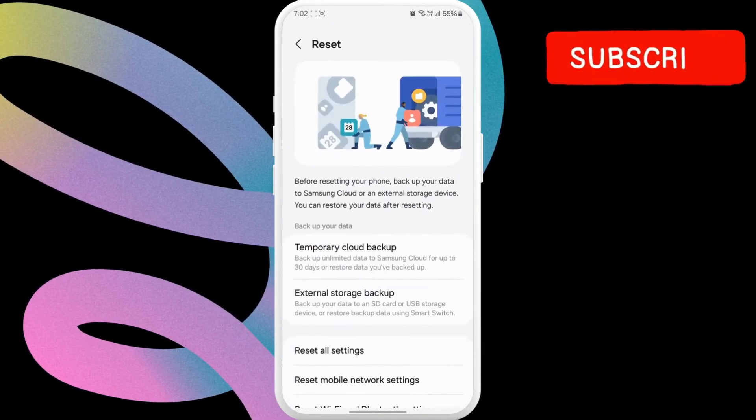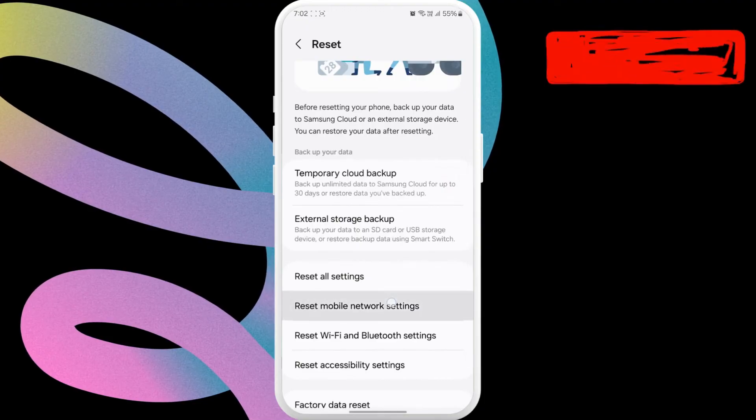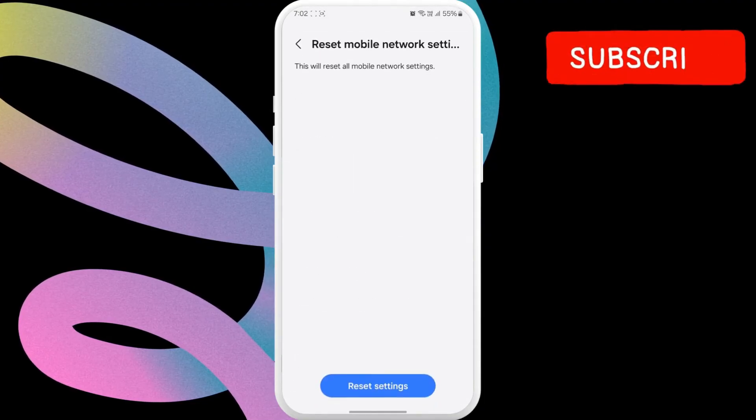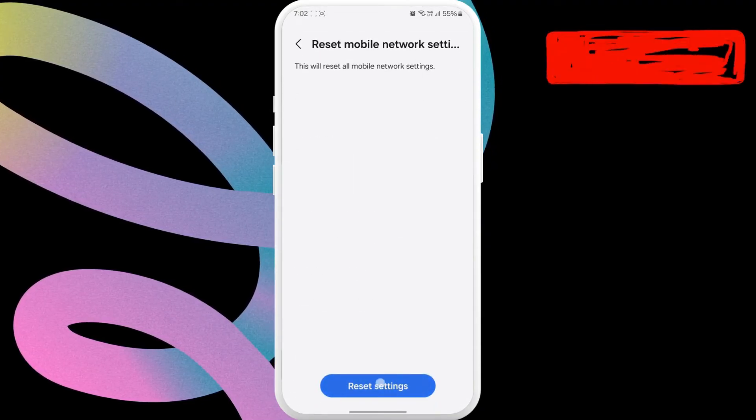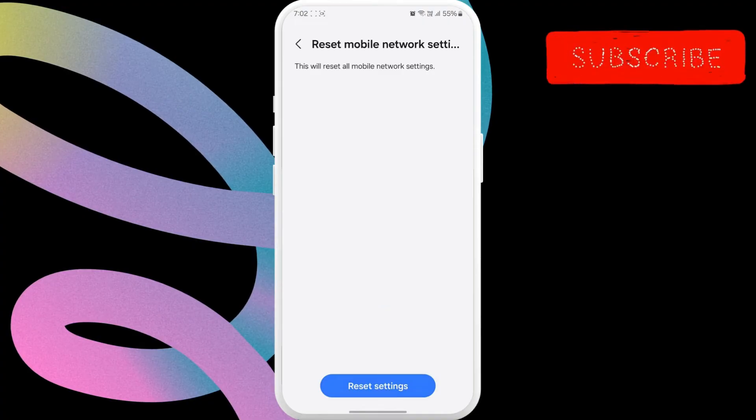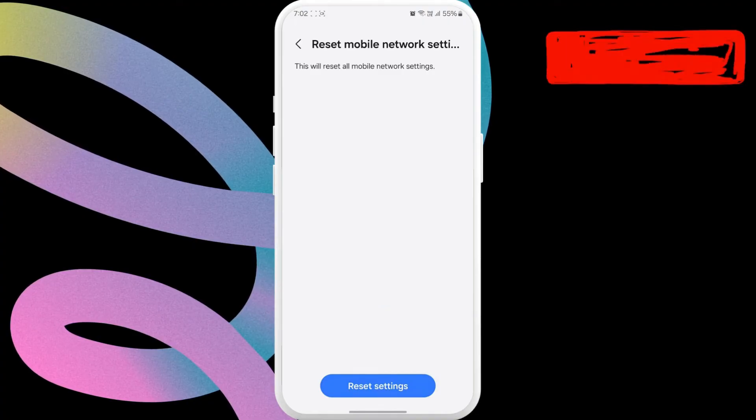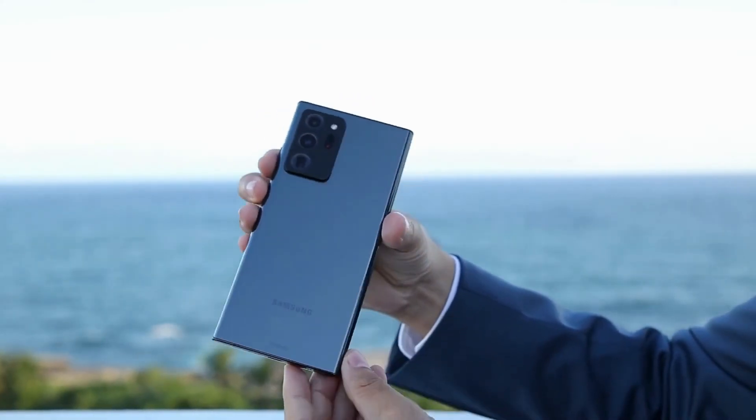Here, select the reset mobile network settings option. Finally, click the reset settings button to confirm the action. After this, you should receive phone calls as usual.